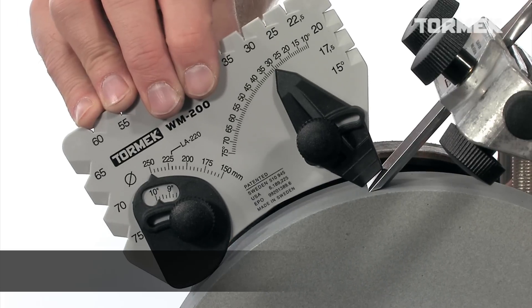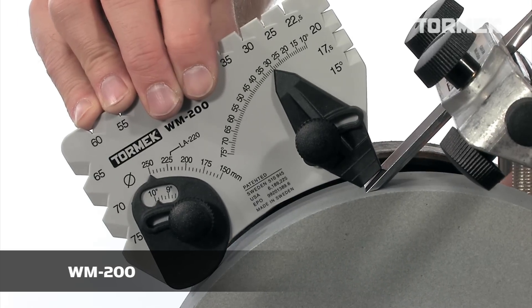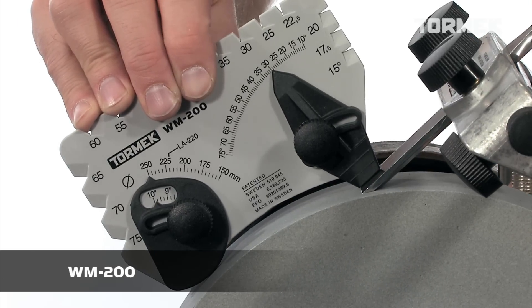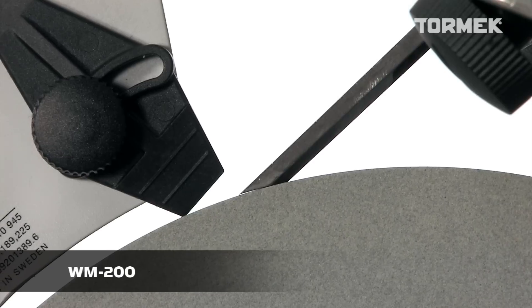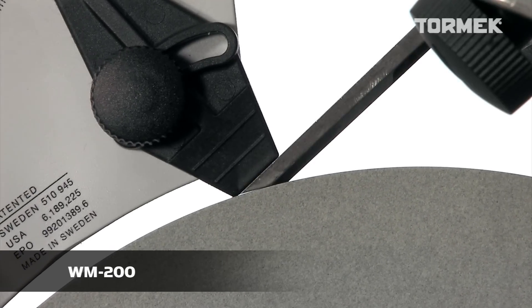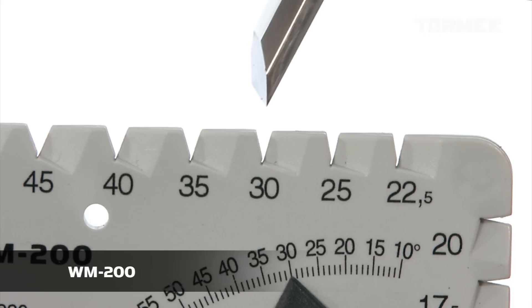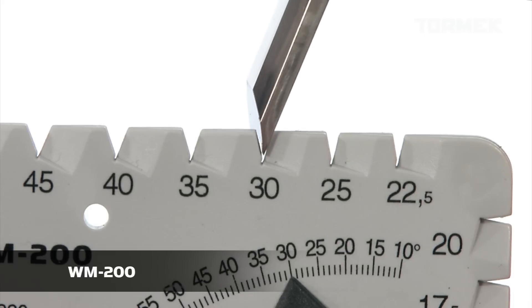With the Tormek patented Angle Master WM200, you can set the jig so that the tool is ground to exactly the edge angle you need.